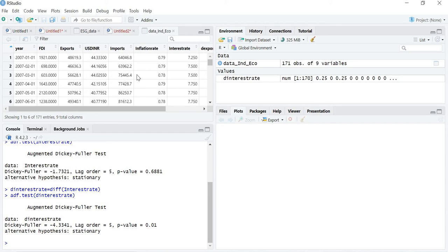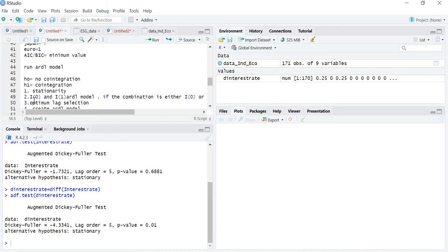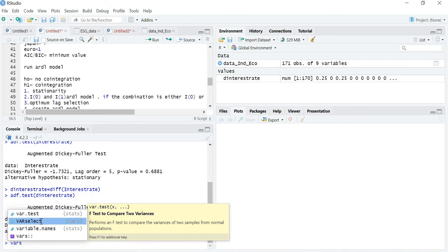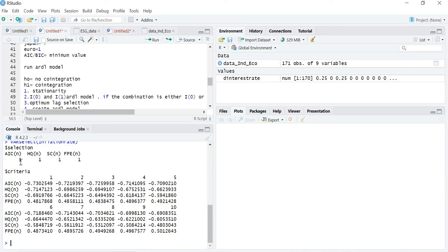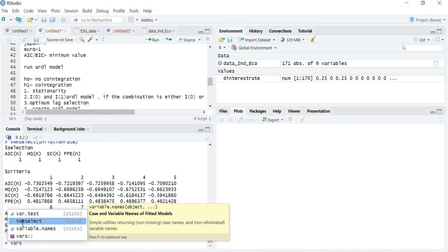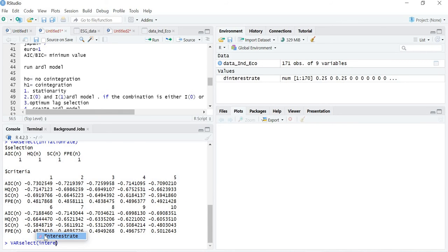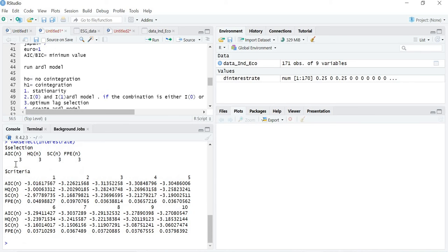The second step is to calculate the optimum lag. For optimum lag we use the command VARselect. Running VARselect for inflation as dependent variable and interest rate as independent, the AIC gives a lag value of 1 for inflation. Then running VARselect for interest rate, the AIC gives a lag value of 3 — so the independent variable has lag 3.